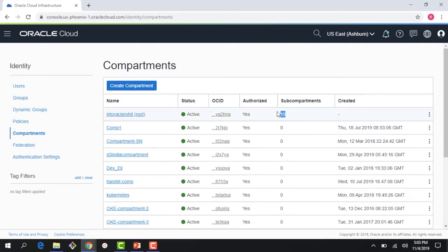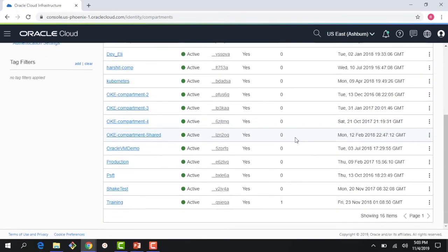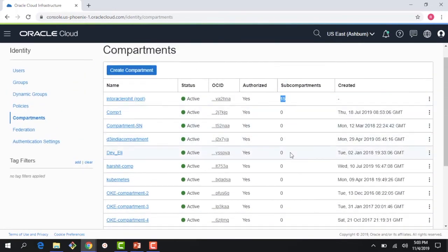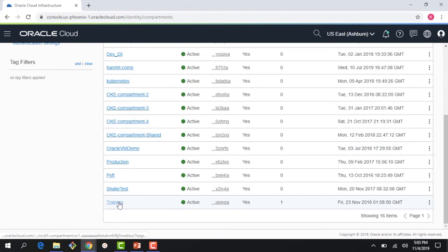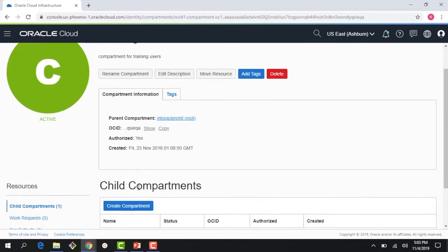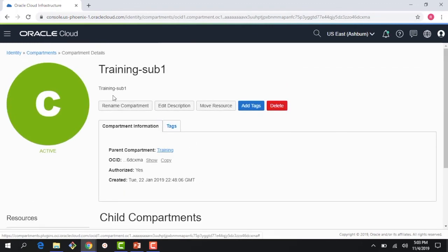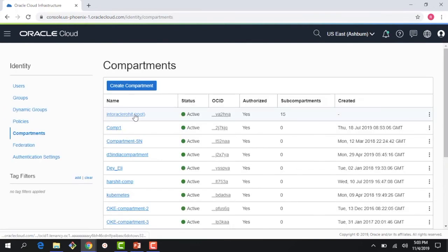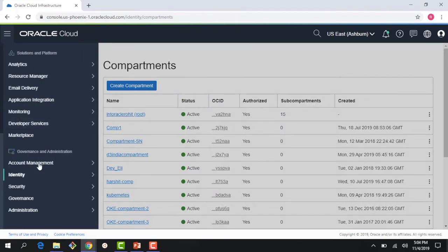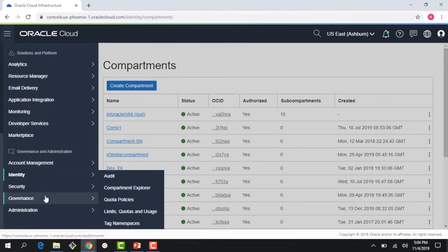Most of these compartments have no sub-compartments, but the Training compartment has sub-compartment Level One and Level Two - so it's two levels deep. Remember, compartments can be up to six levels deep. There is also a capability called Compartment Explorer, accessible from the Governance menu.